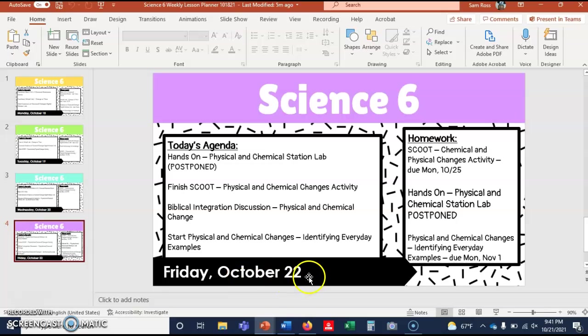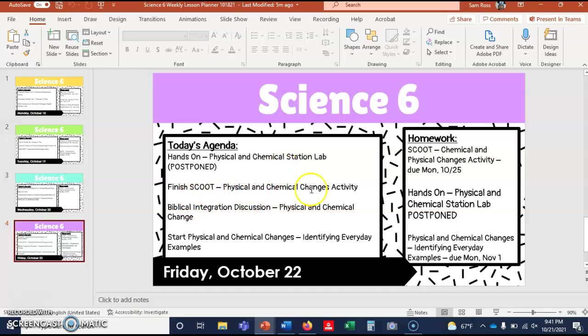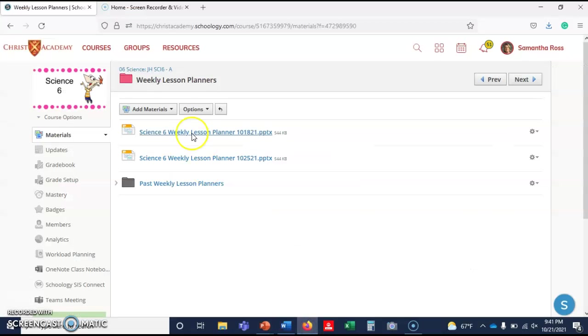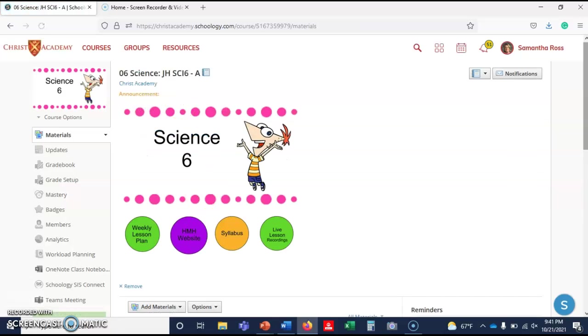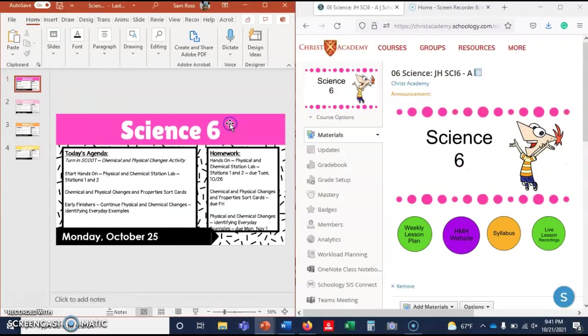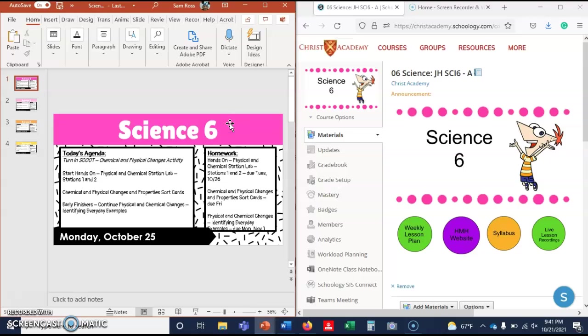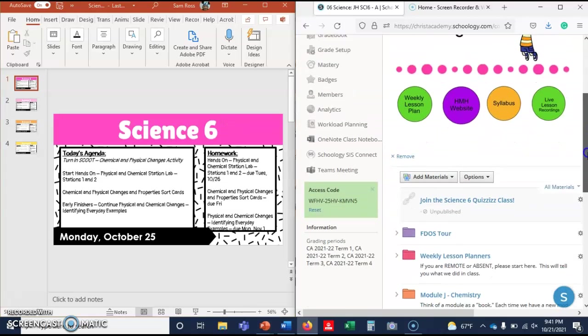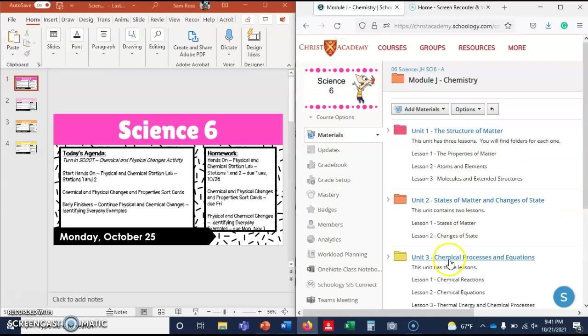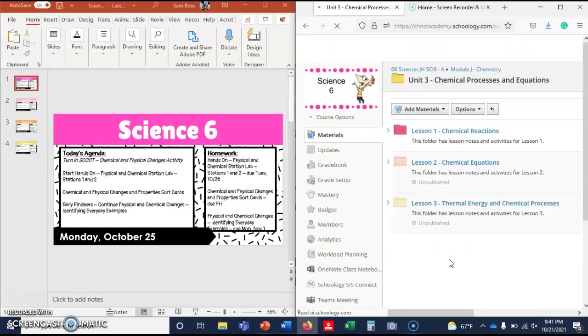And this is the Friday that I'm not there. What I've done is I postponed the physical and chemical station lab, the hands-on lab. The Scoot physical and chemical changes activity is not due until Monday. Several of you have turned that in; I'm hoping to grade that either tomorrow or over the weekend. And if you don't know what I'm talking about, let me snap this. Let me pull this over here. So let me show you where everything's at so you can find it in Module J, Unit 3, Lesson 1, Labs and Activities.